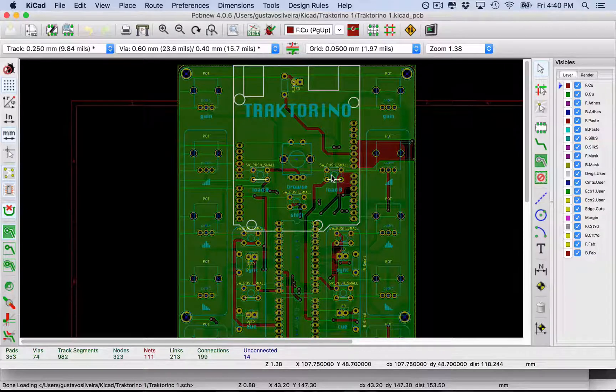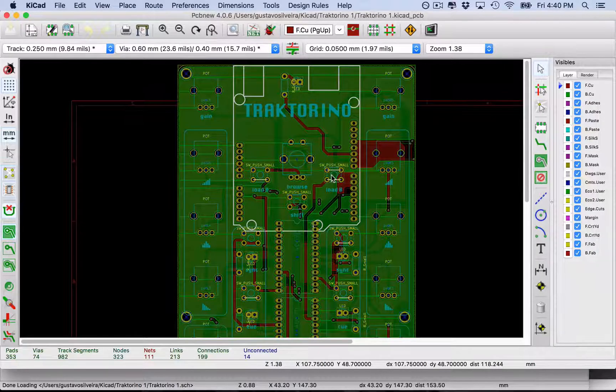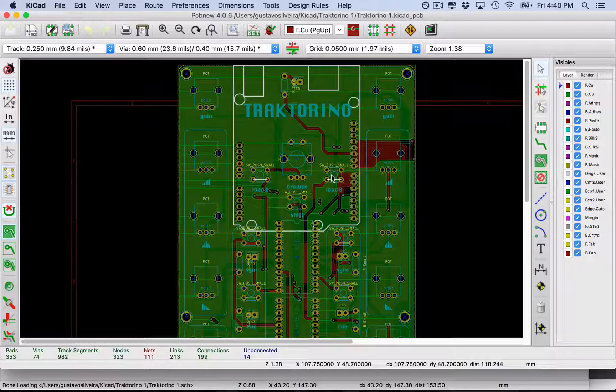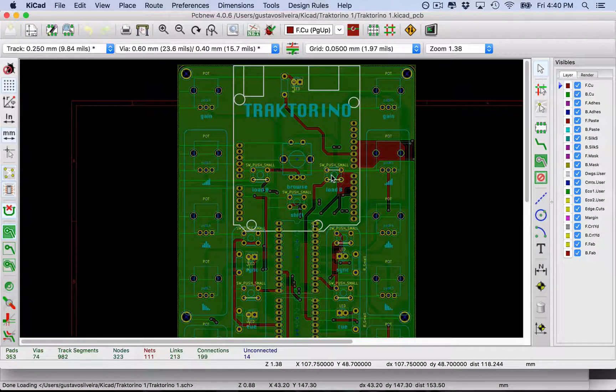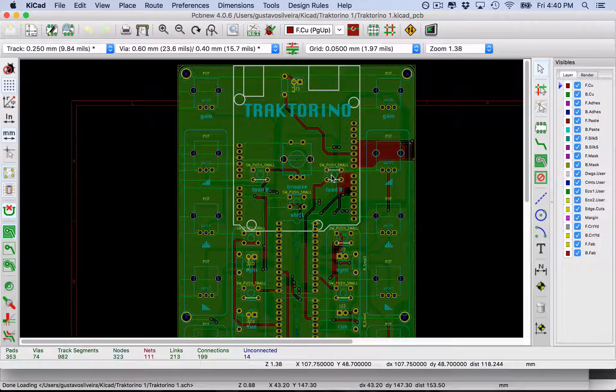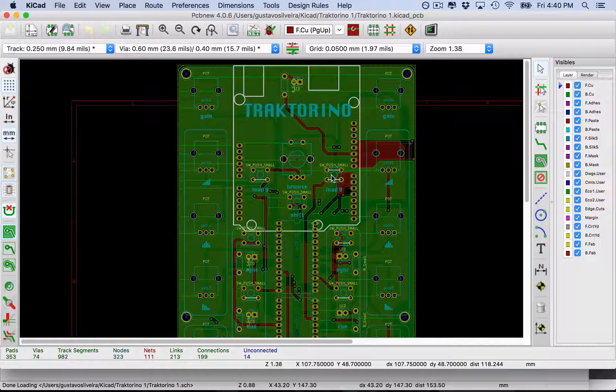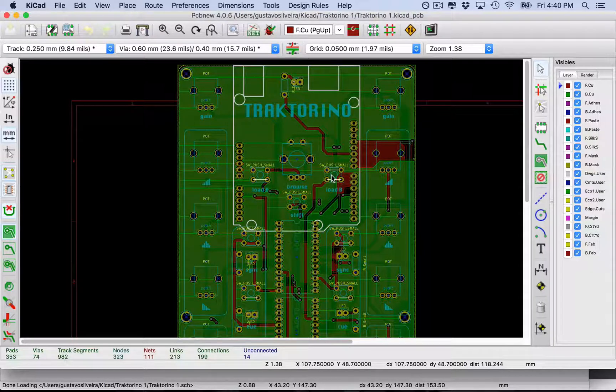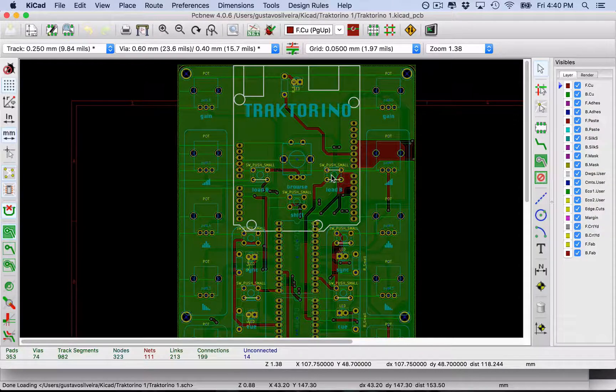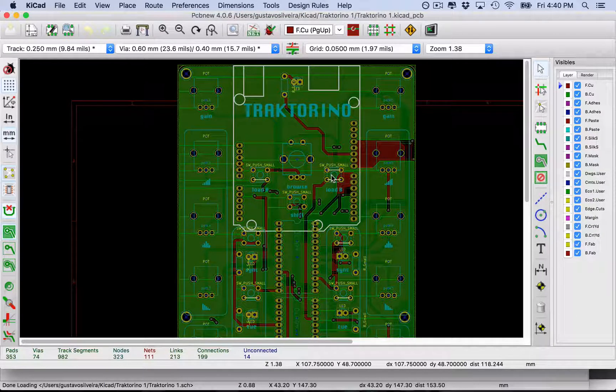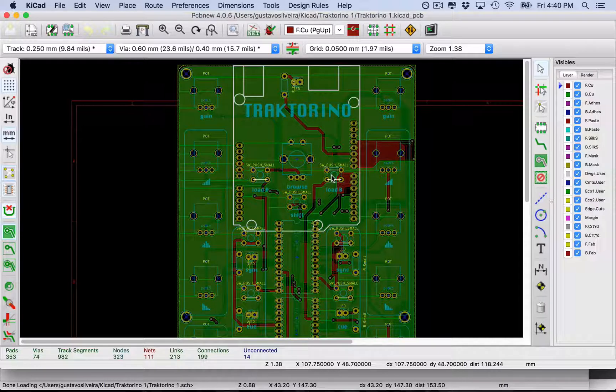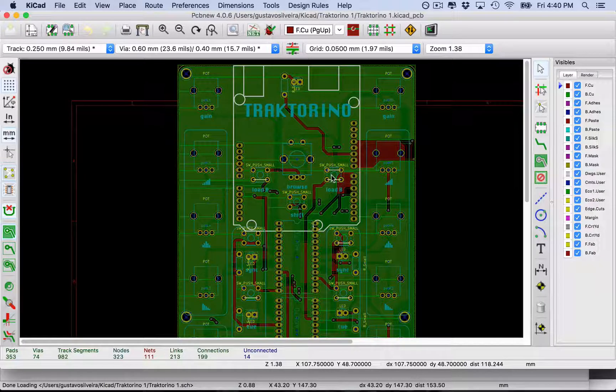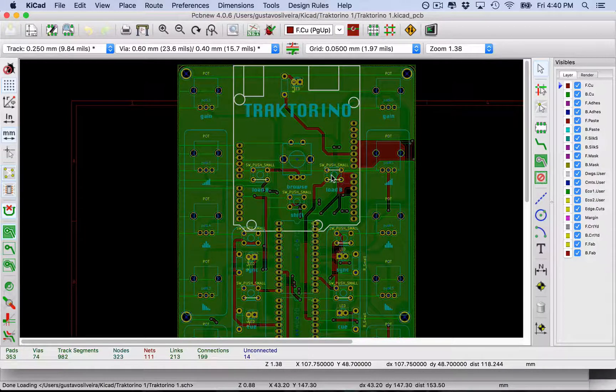Hello, my nerd musician friend, and welcome back. In the last video, I showed you briefly how I created my Traktorino PCB using KiCad until the point that I export the Gerber files, which are the files that are used by the company that will manufacture your PCBs.